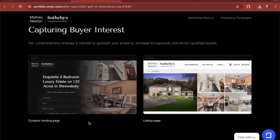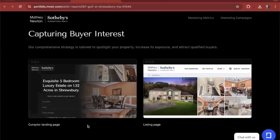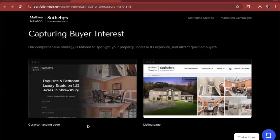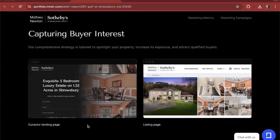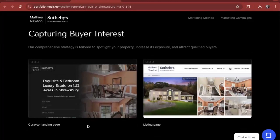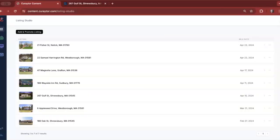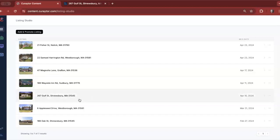We also showcase the landing page itself for the seller to see and the listing details page within our client's IDX. Within our listing studio, our clients have access to all of the listings that they have promoted through this workflow. So they can show their client 267 Gulf Street, but if they're talking with a prospective seller, they can show each and every one of the listings that they have sold.